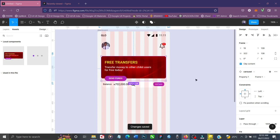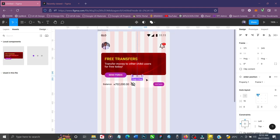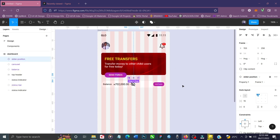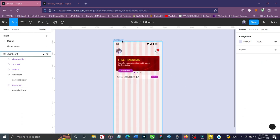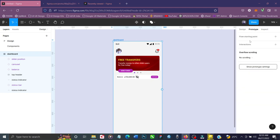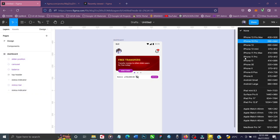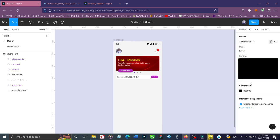I'll drag the Carousel component in and align it to the center, adding a bit of spacing. Then I'll bring in the Slider Position component, align it to the center, and move it down slightly. Now both components are placed. I'll turn off the grid, make sure the frame is selected, and click Present. In prototype settings, I'll change the device from None to Android Large to match my frame size.